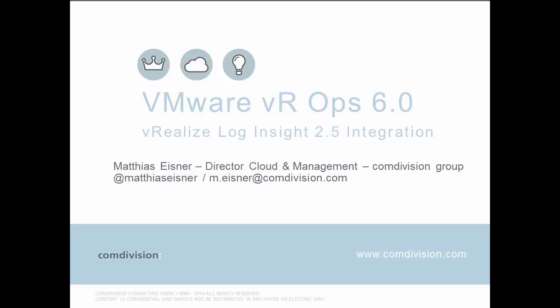Hello and welcome to this new video about VMware vRealize Operations Manager 6.0. Today, we're going to take a closer look about the integration of Operations Manager and vRealize Log Insight 2.5, especially taking a closer look to the launching context. My name is Matthias Eisner. I'm Director for Cloud and Management in the ComDivision Group.